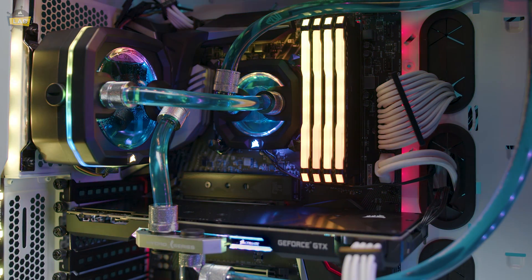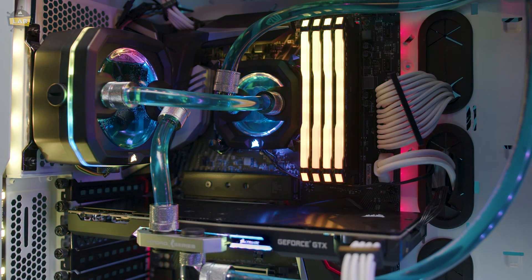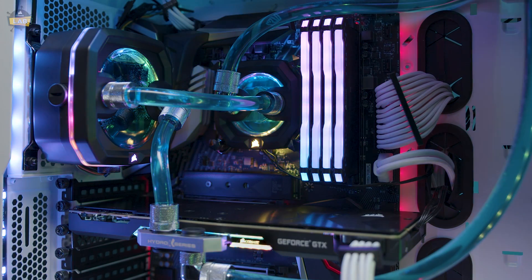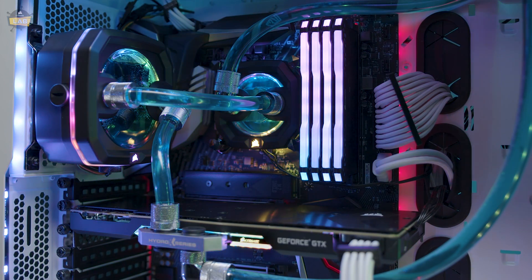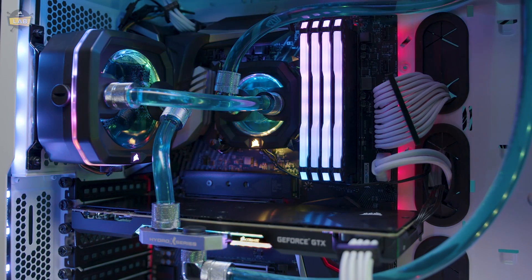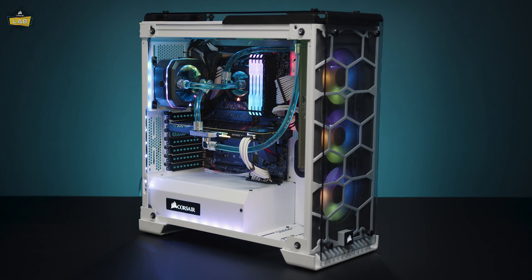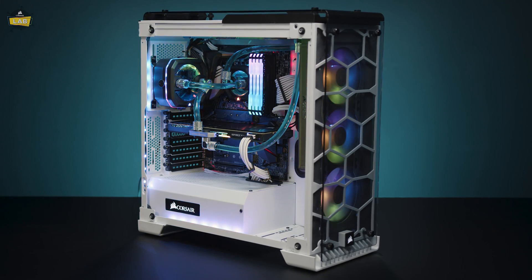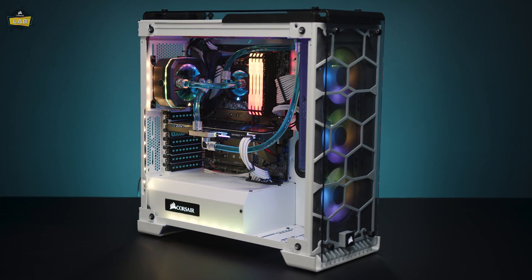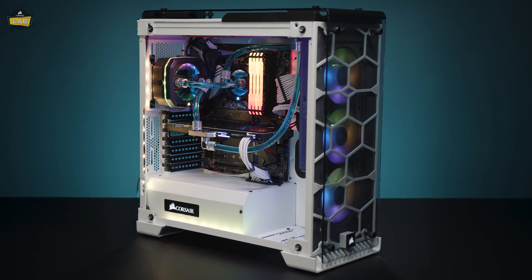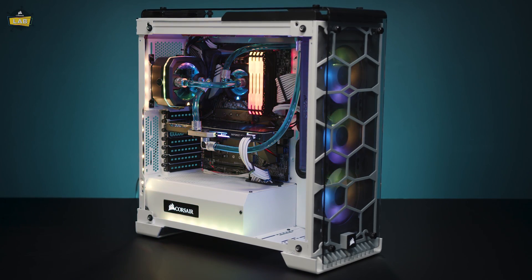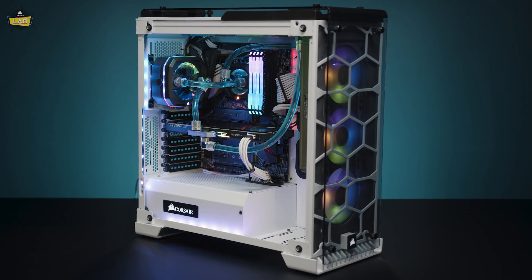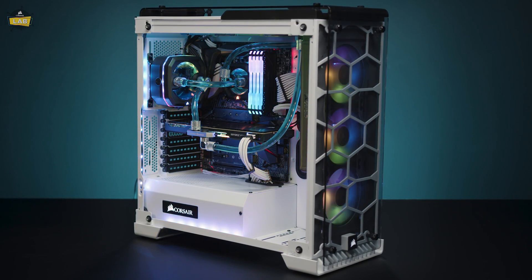And that's it! The Compact XD3 RGB Pump Res Combo makes it easier than ever to build your own HydroX Loop in more compact spaces. For more information about the XD3 RGB or our other HydroX Series Custom Cooling Components, go check them out at Corsair.com. Thanks for watching!